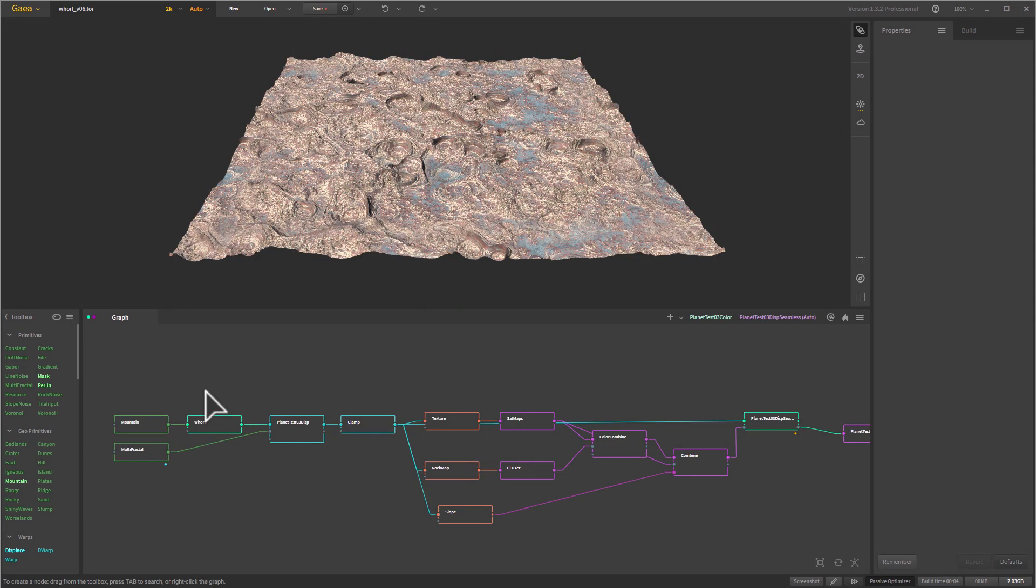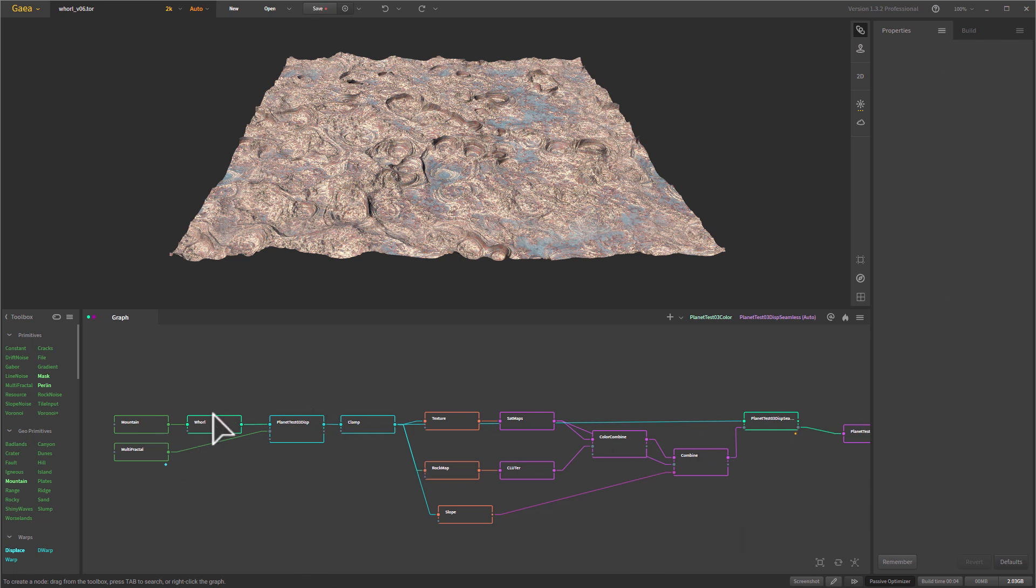So here's the Gaia interface, and you can see it has different sections here. You have a view where you get to see your landscape, you have properties here, and the properties are the properties of the various nodes that you're putting in your chain here, and then you have all the various nodes you can drop in from over here into this area.